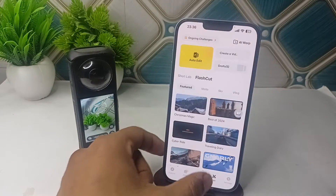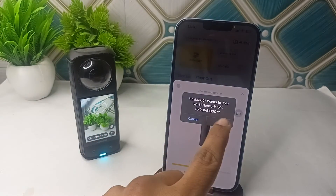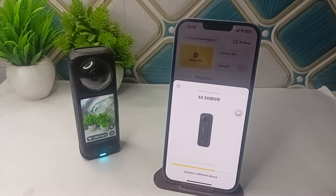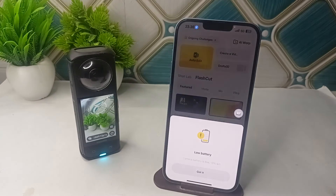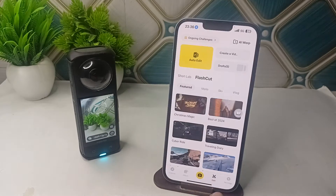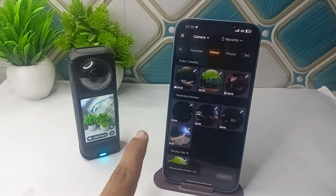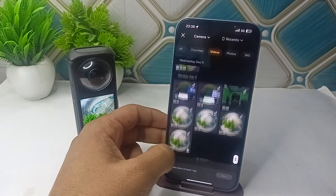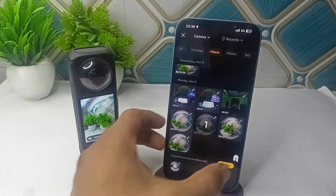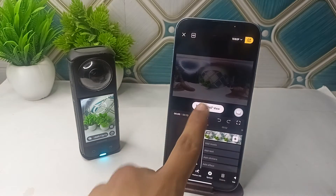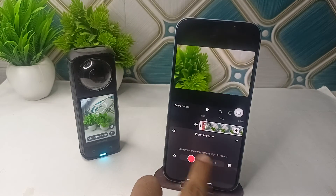I will show you in the mobile application. First, connect your device, and once you connect it successfully, you can simply create a video by going to Edit and clicking on it. Here you can select the footage and go to edit mode.